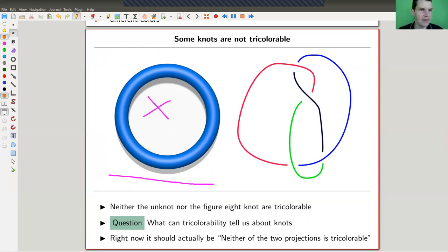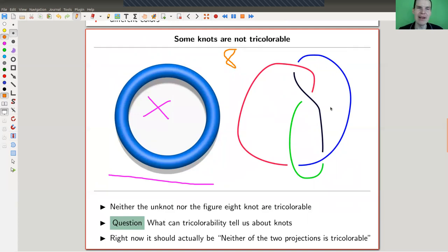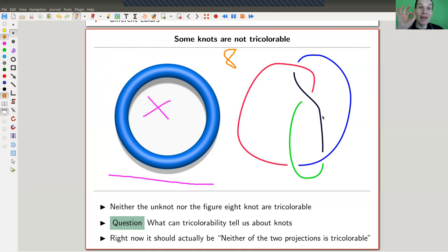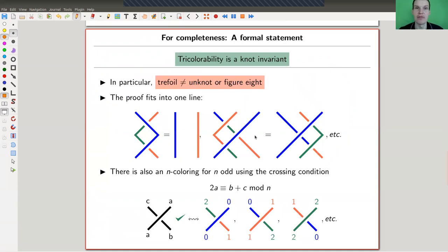A little bit harder to see is that the figure eight knot — probably called that because it looks like a figure eight — is also not tricolorable. That's a bit harder to see, but we only have four arcs anyway. So you can just try all possibilities and see that it doesn't work. What I should really say up to this point is: a projection is tricolorable or not. The real question is what this tells us about knots and not about projections of knots. And it turns out I don't need to distinguish, because it's a knot invariant.